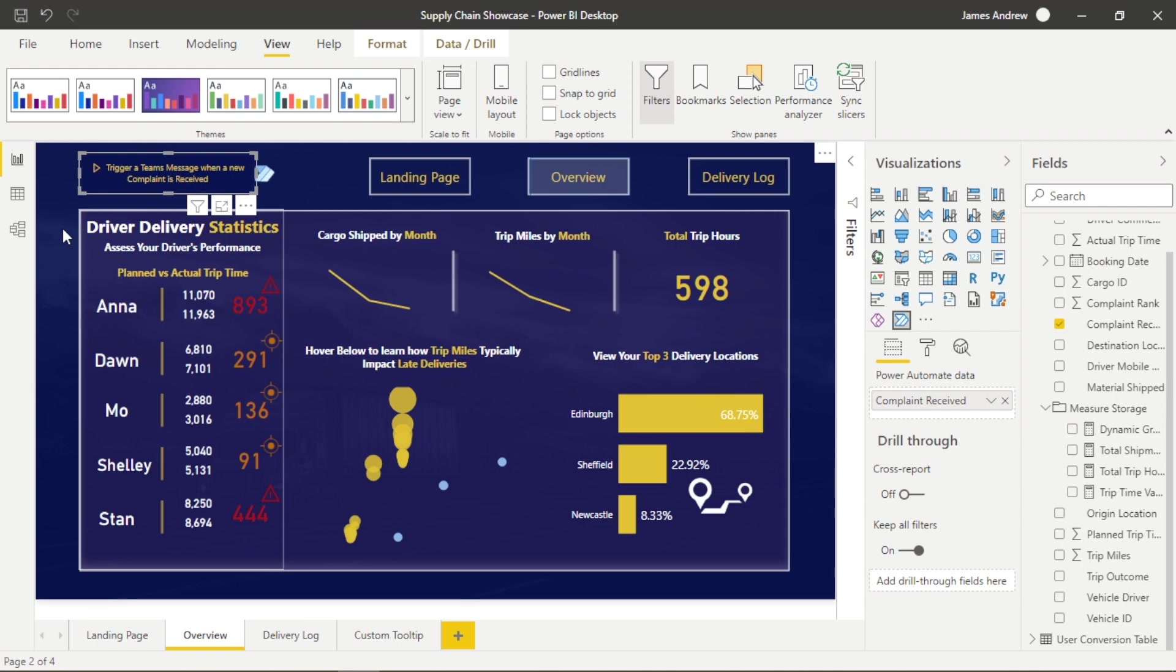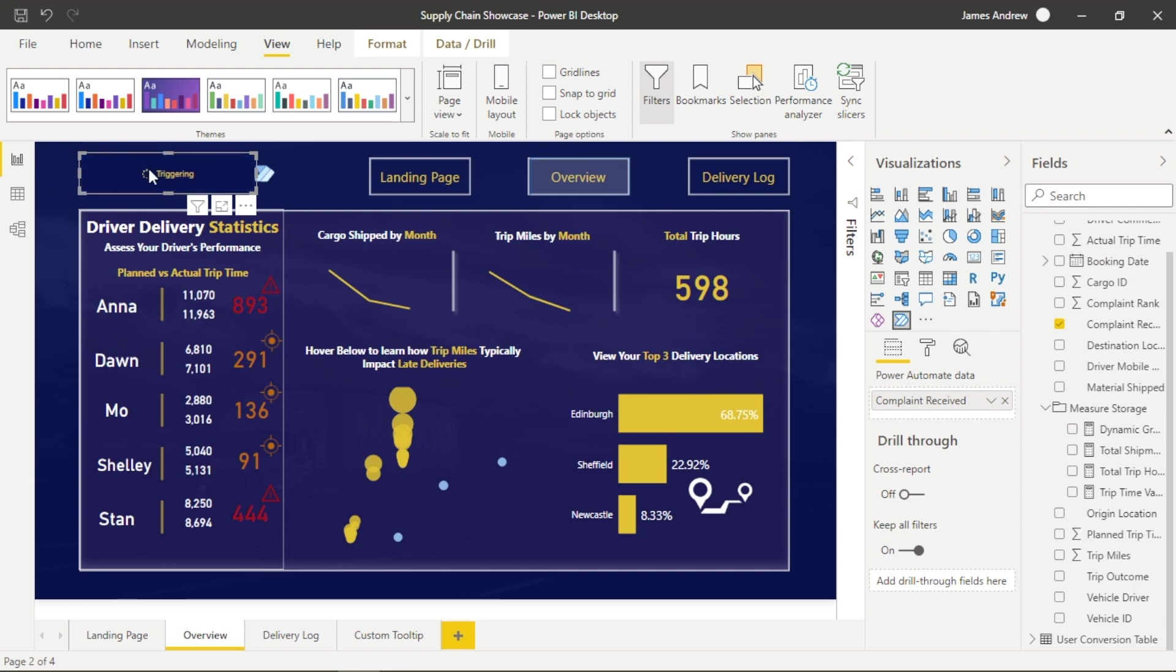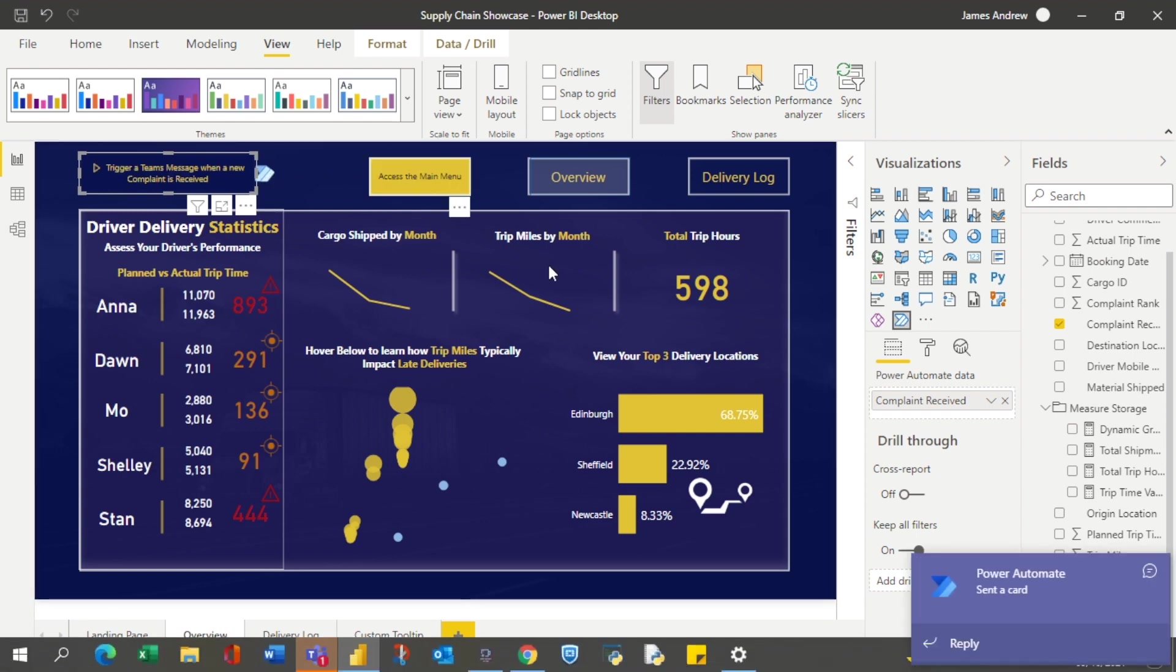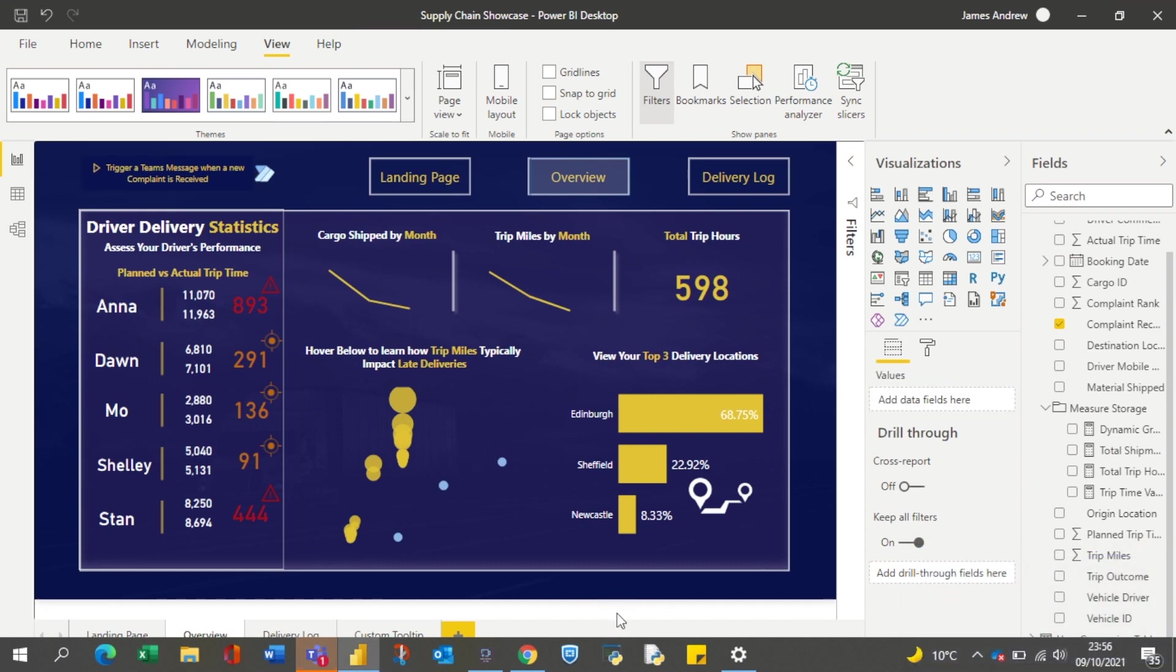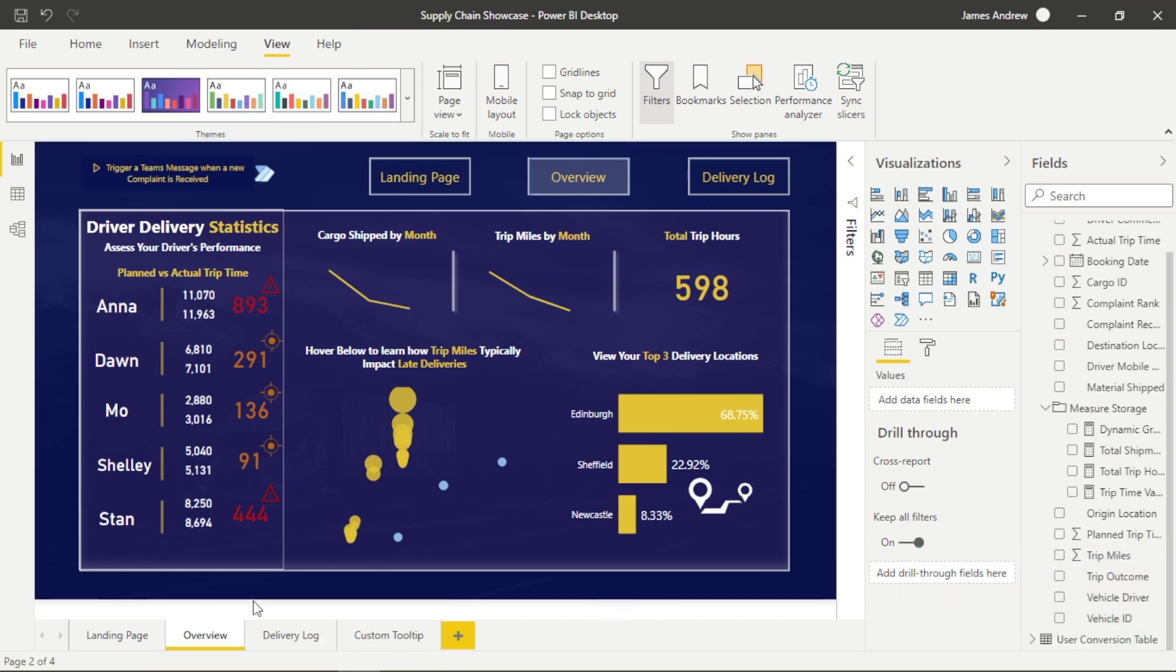So this dashboard we move through into is called the overview, or we could consider our KPIs. We utilize a Power Automate visual. And what this does, every time we see a new complaint, we can click this visual. And we've set up a flow in the background that will notify us within Teams so we could apply an action straightaway.